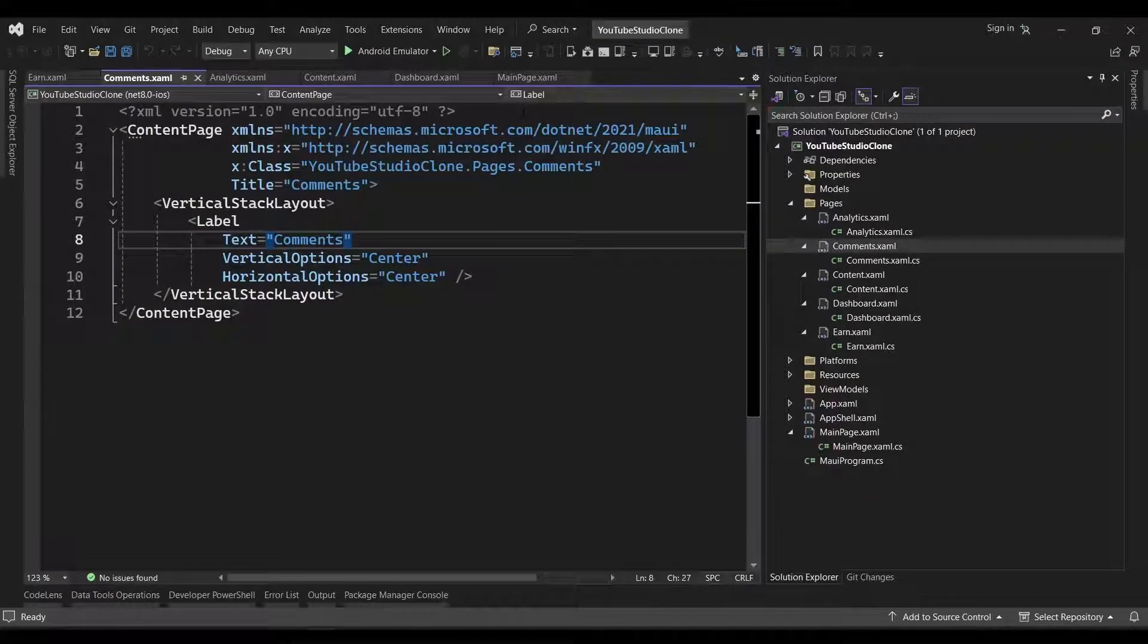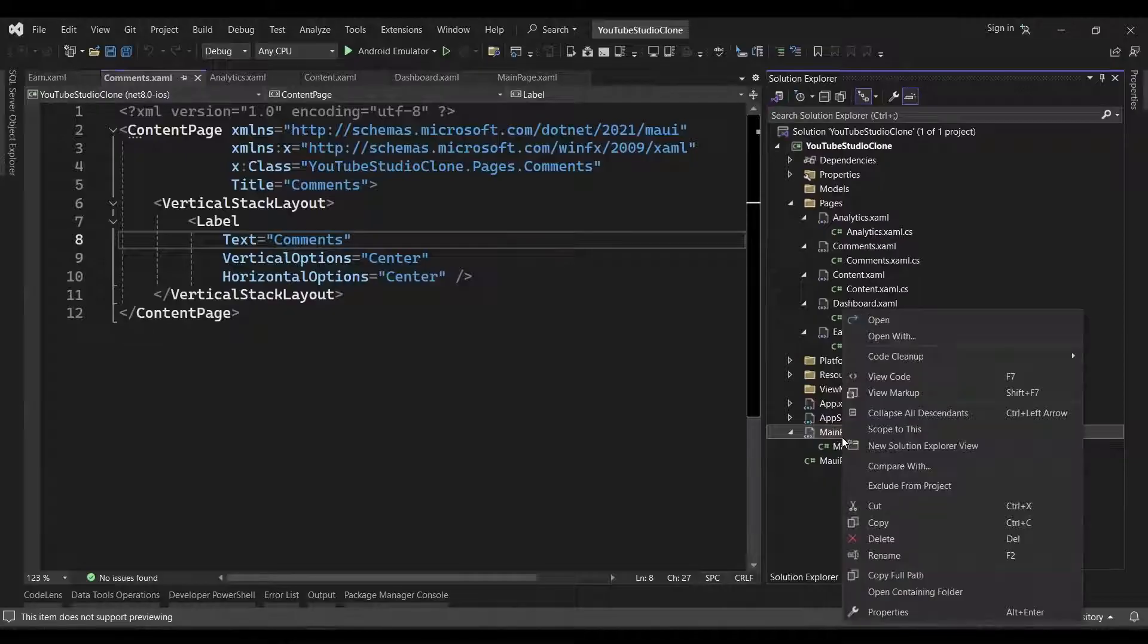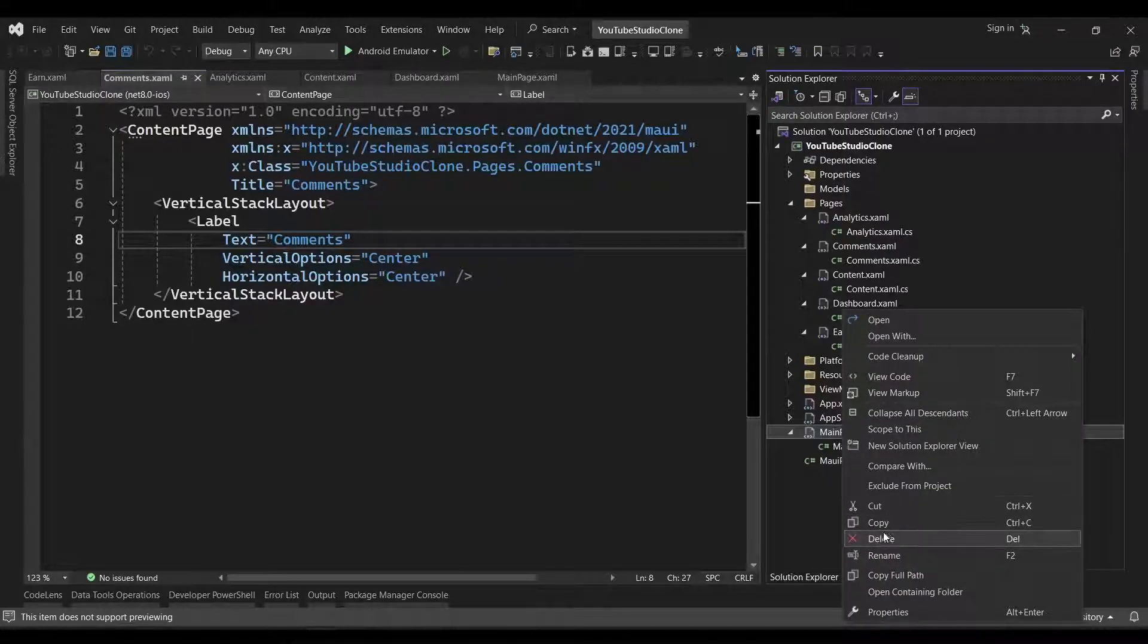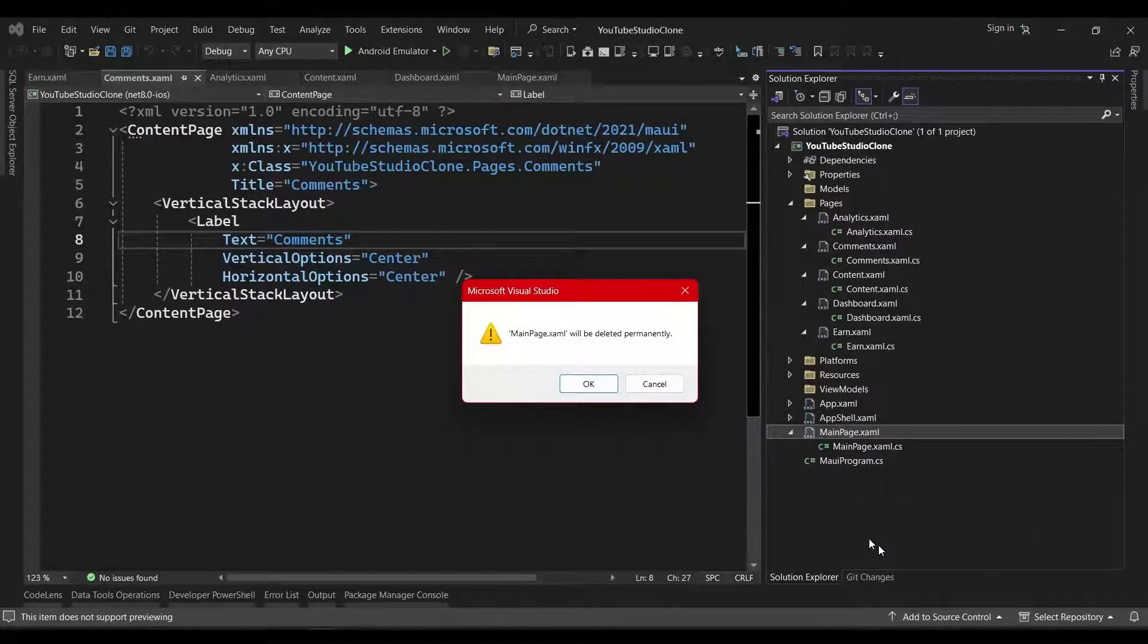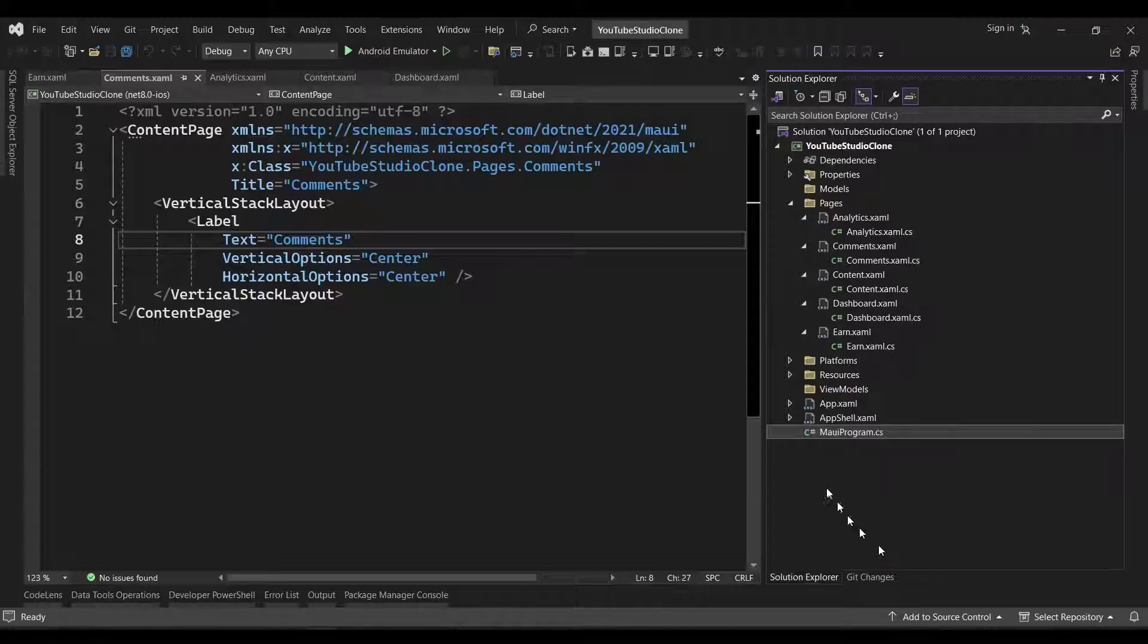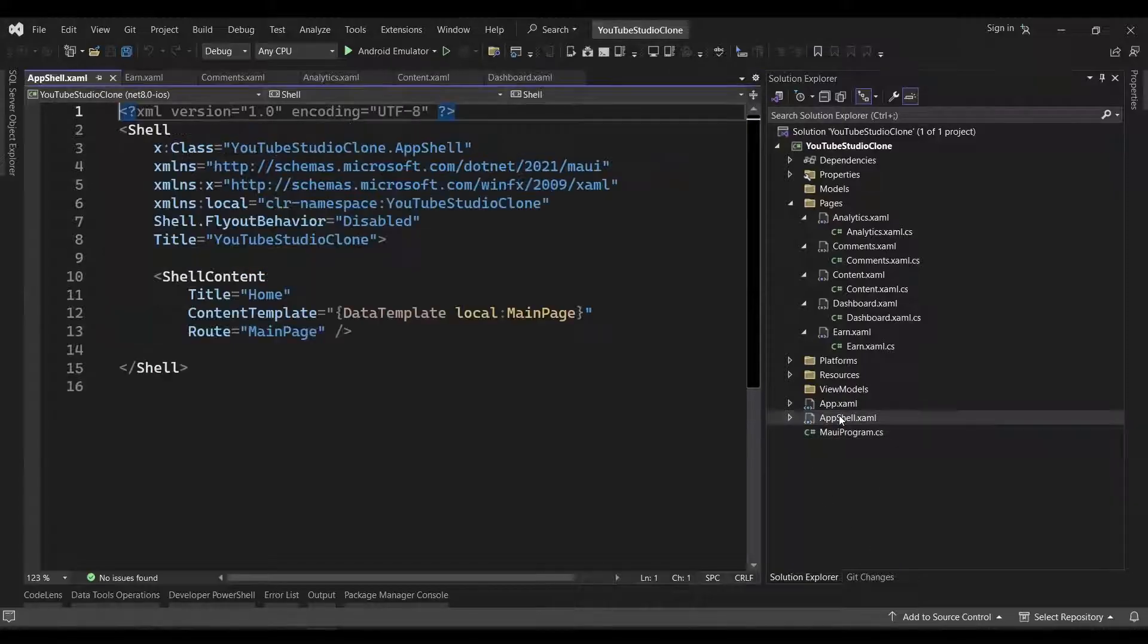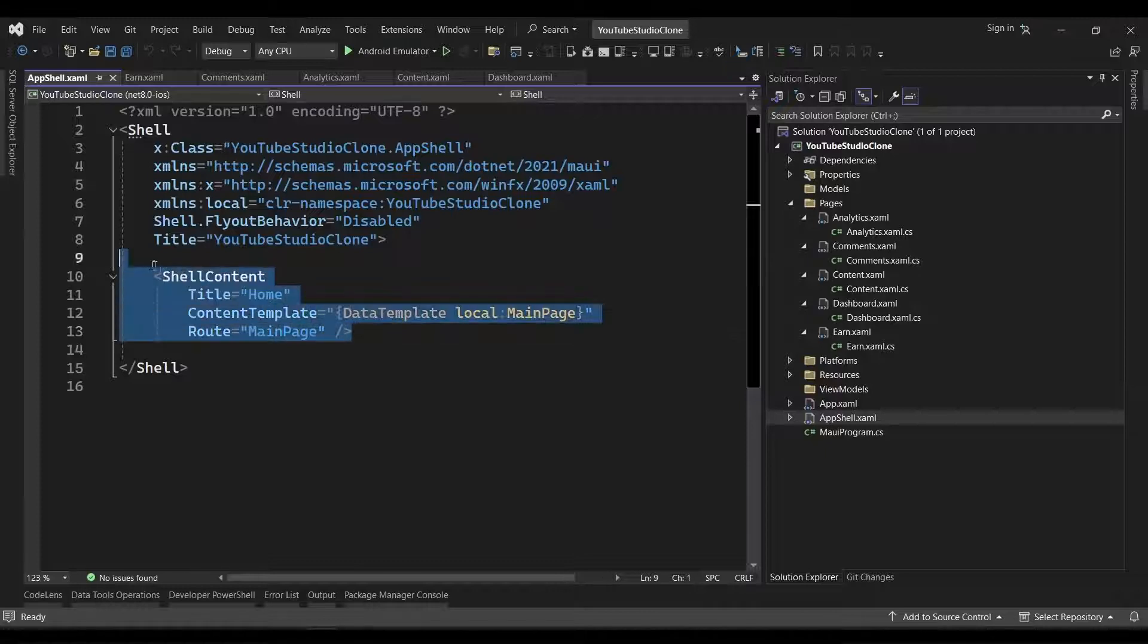Now that we have our pages, we can now tell our app to display the tab bar when the app is launched instead of the default main page. So first, we'll delete the mainpage.xaml file, and then we'll head over to the app shell.xaml file and remove the shell content element that was pointing to our main page.